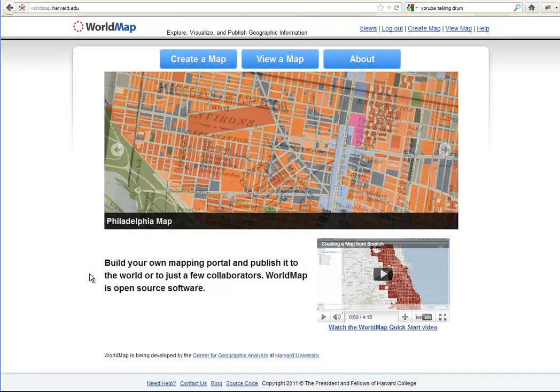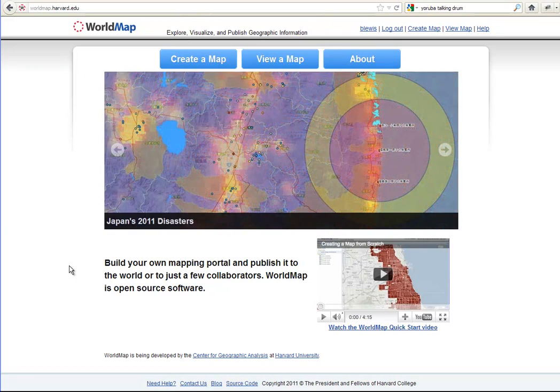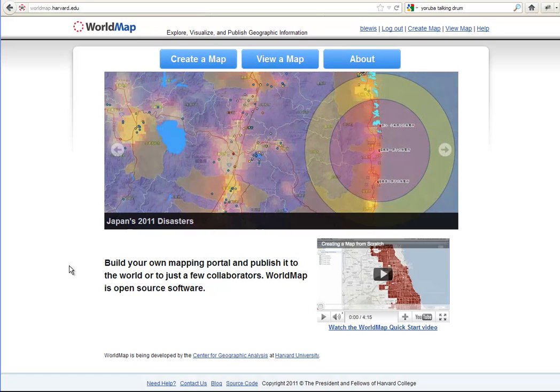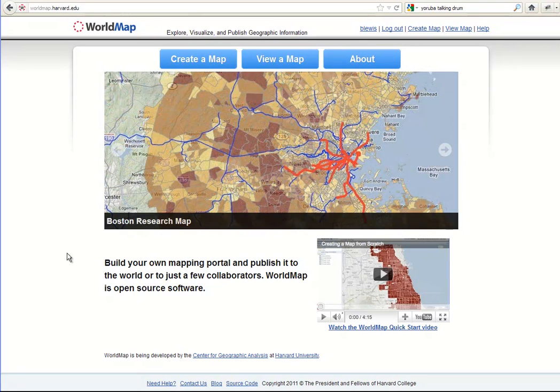Hello, this is Ben Lewis. And this is Suzanne Blier, and we're at Harvard University, and we're associated with WorldMap.